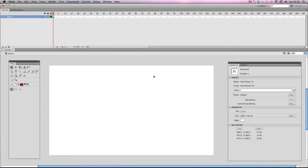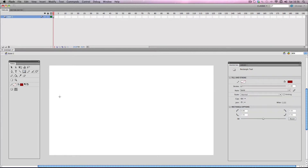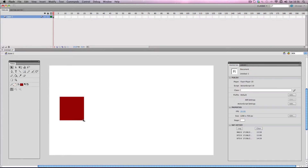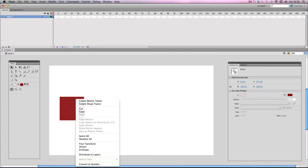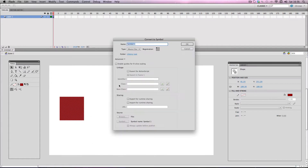First of all I'm going to make an object to animate with, so I'm just going to make a red square. Now in order to apply motion tweens to your objects they need to be a symbol, so I'm going to quickly convert this into a symbol. A movie clip will do just fine for this.